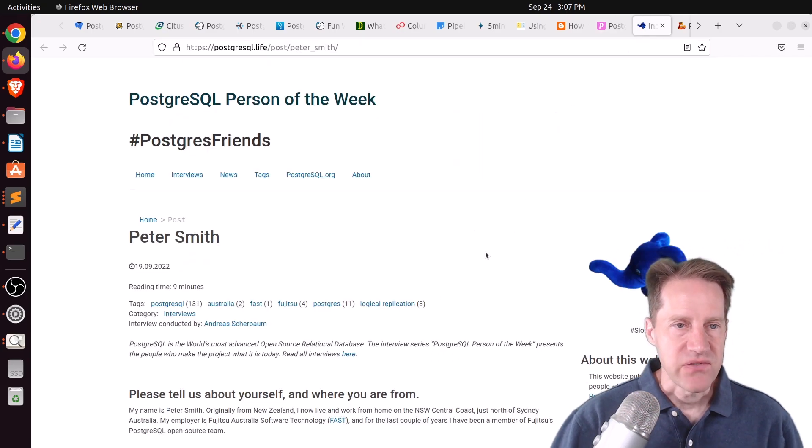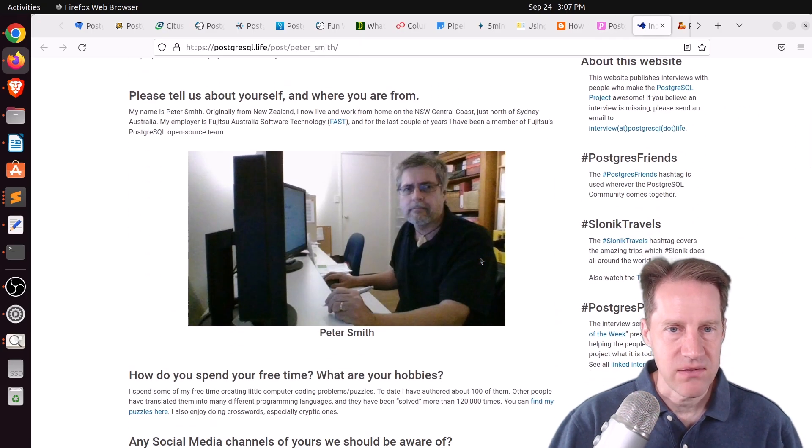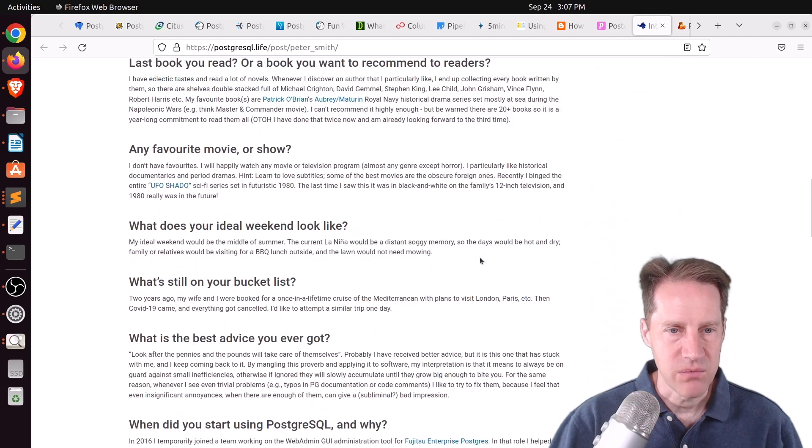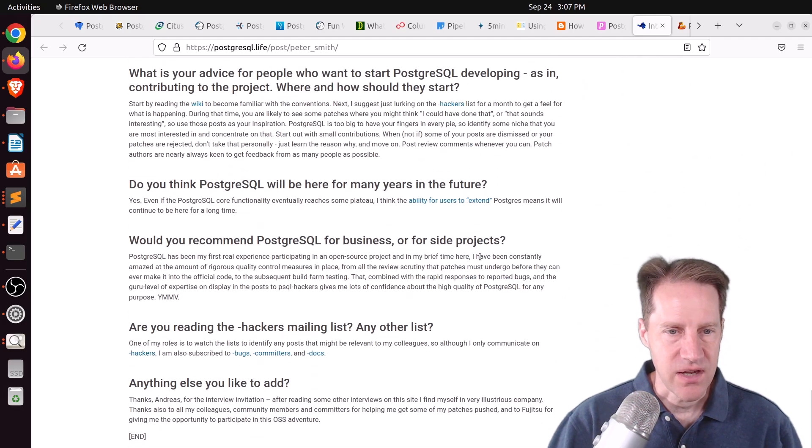Next piece of content, the Postgres Girl Person of the Week is Peter Smith. If you want to learn more about Peter and his contributions to Postgres, definitely check out this blog post.